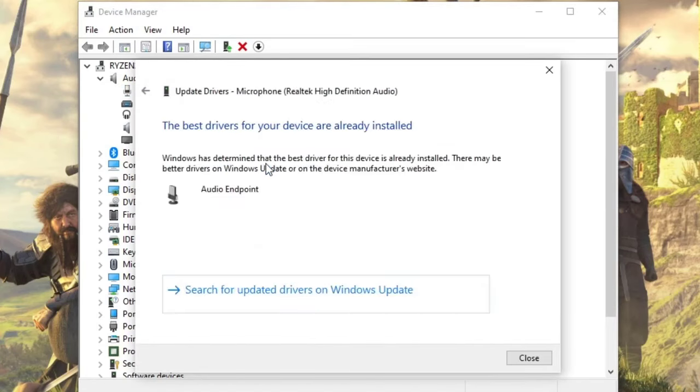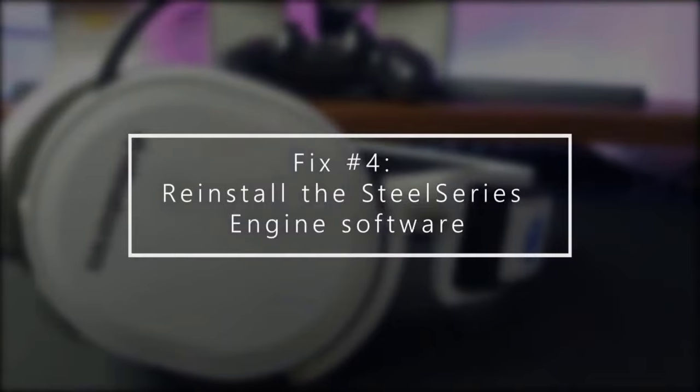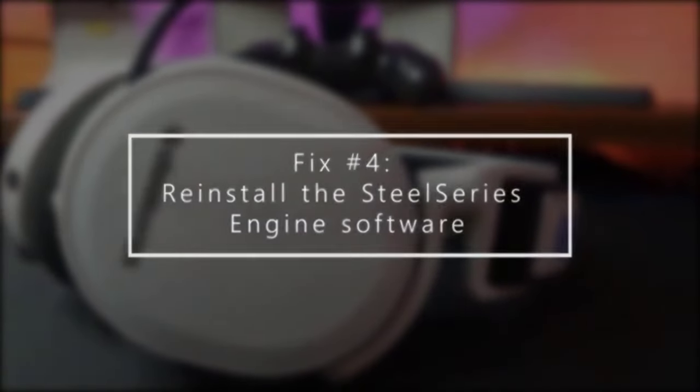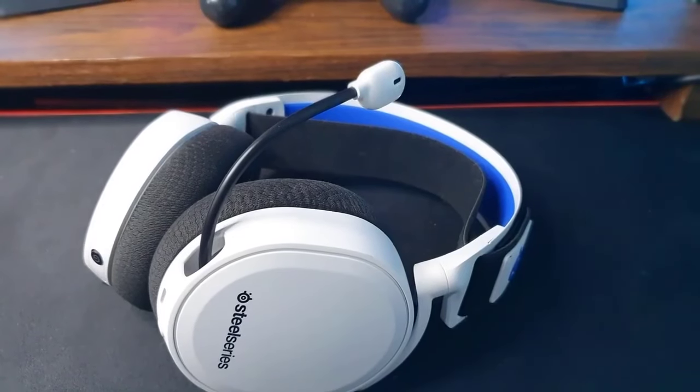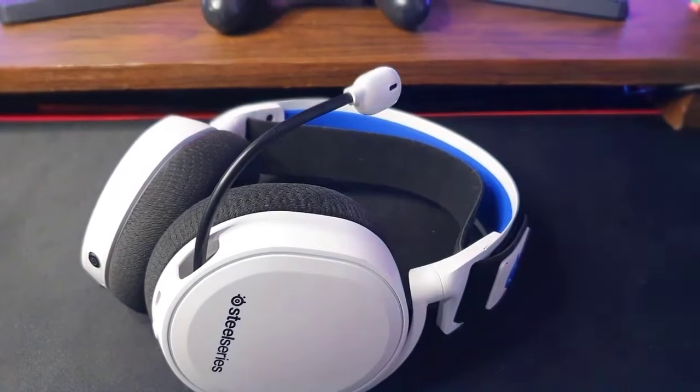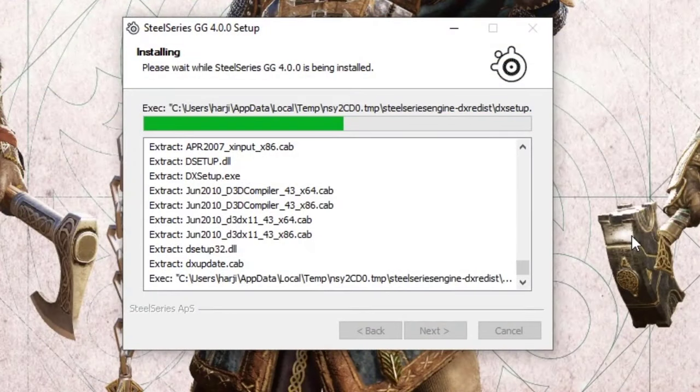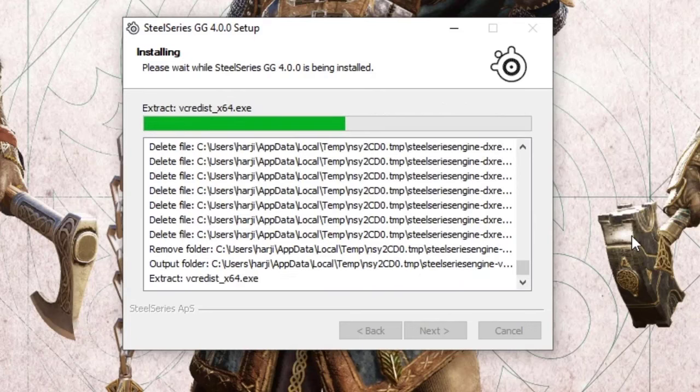Next, reinstall SteelSeries Engine software. If nothing has changed after you've updated the drivers, try to delete and reinstall the SteelSeries Engine software. Sometimes system updates may corrupt and interrupt the normal process of an application. A quick reinstall may help fix the problem for you.